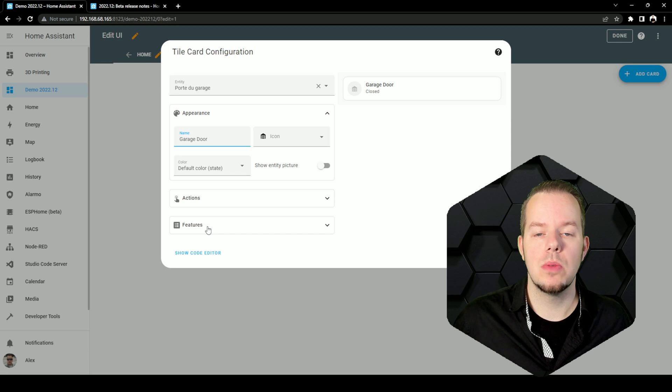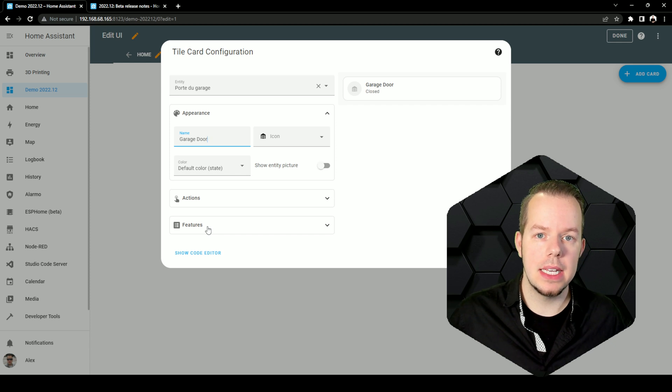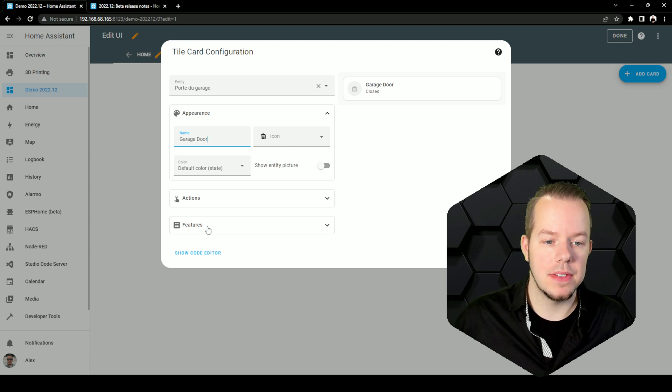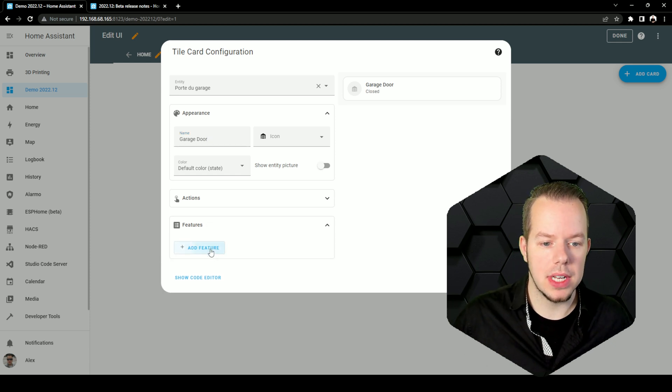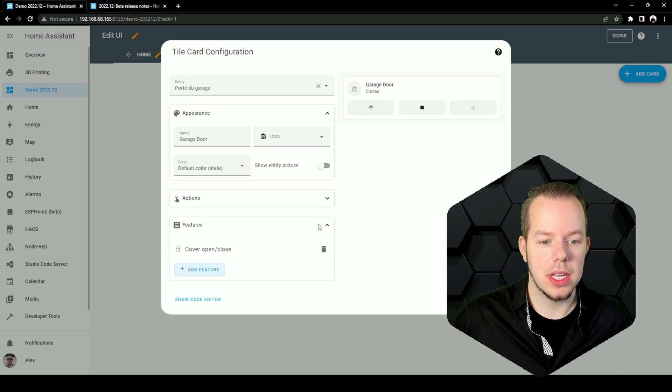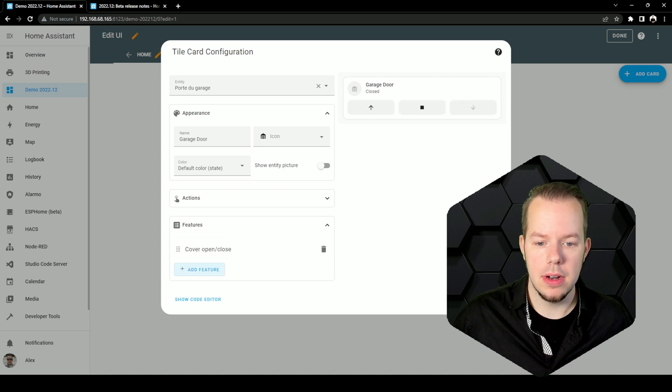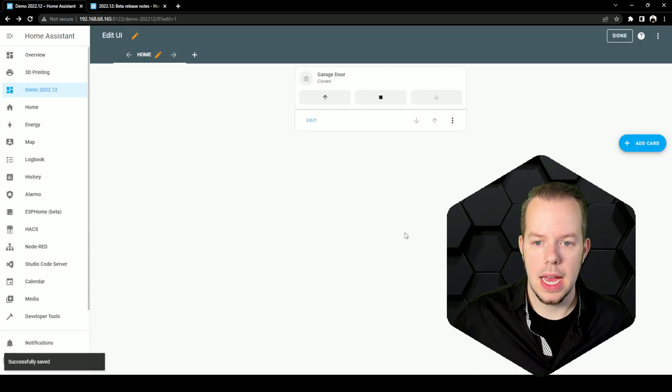This depends on the domain of the entity. So this one is a cover, so it has the cover feature, so you can decide to open and close it here and save.